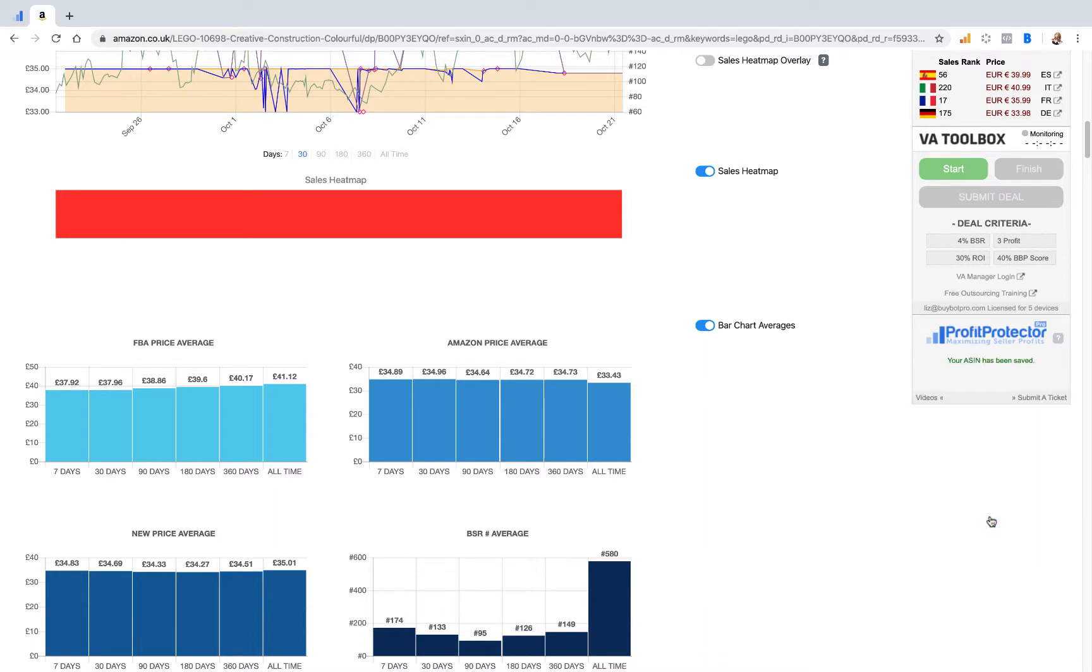And your ASIN has been saved. It's been put into Profit Protector Pro, and also Buybot Pro has put into Profit Protector Pro for you your buy price and your break-even price automatically. So it's all in Profit Protector Pro for you straight away.